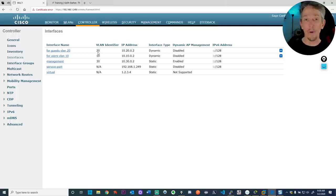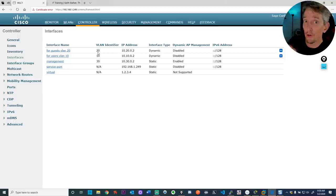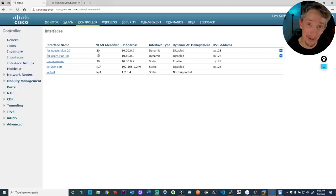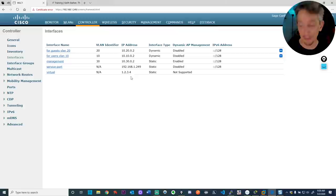When we create the wireless networks for users and for guests, we'll associate those wireless networks with these dynamic interfaces, which are associated with the correct VLAN tag. That's how we link a wireless network with a local area network and make sure traffic ends up on the same subnet as intended.